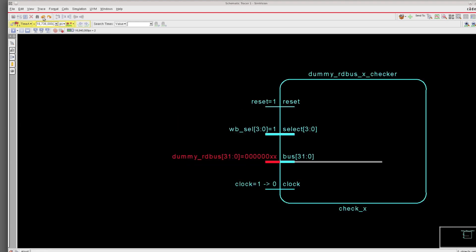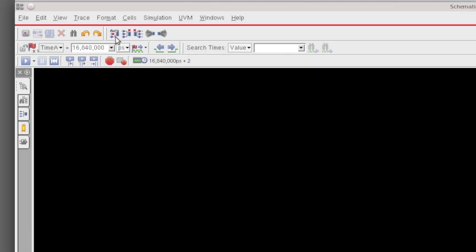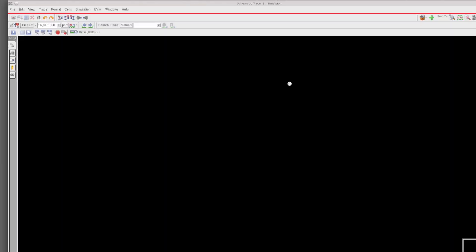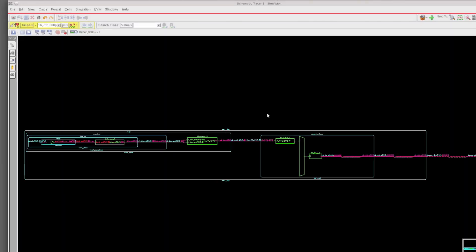Let me do an undo undo and update the value on my cursor. I'm going to go back to the same point we were at, and now I'm just going to click on this automatic driver trace. What this does is unfolds the entire path for the logic all the way to the root cause of the X.